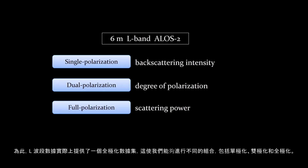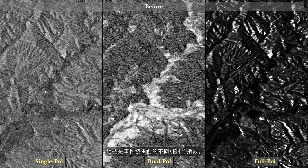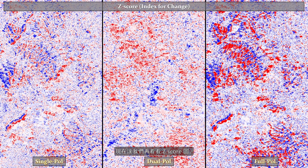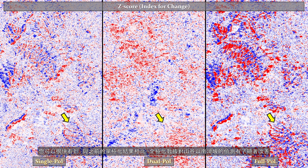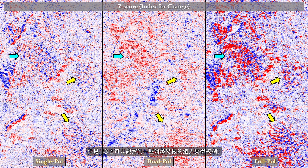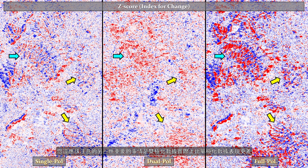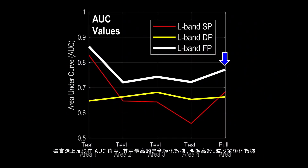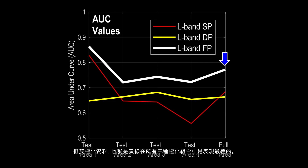Next, we look at polarimetric information. The L-band data offers a full polarimetric dataset, allowing different combinations including single polarization, dual polarization, and full polarization. Looking at the z-score maps, there is a significant improvement in detecting landslides at the southern part of the valley with full polarimetric data compared to single polarization results, and also in the eastern parts. However, some landslide features become blurred because the processing workflow incorporates an averaging window for full polarimetric data. Importantly, the dual polarization data actually performs worse than single polarization, which is reflected in the AUC values: full polarimetric data achieves the highest AUC, significantly higher than single-pole L-band, while dual polarization performs worst among all three combinations.